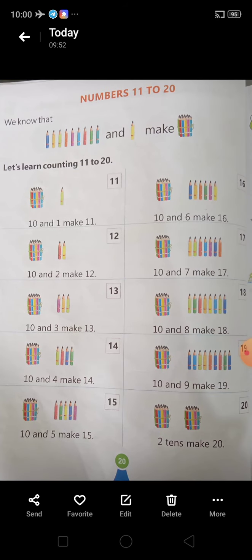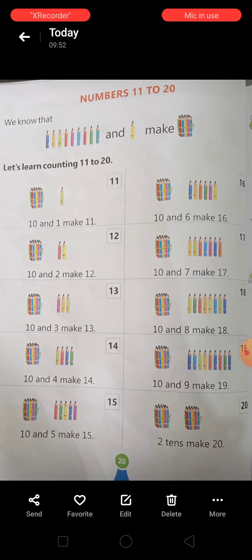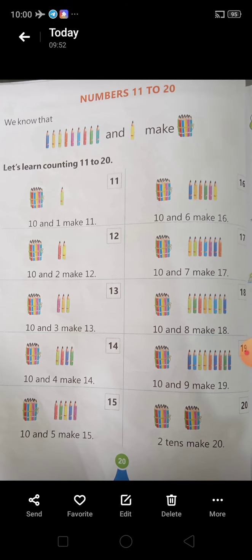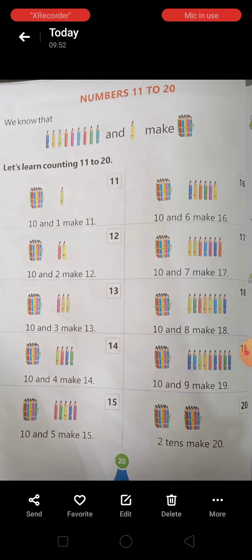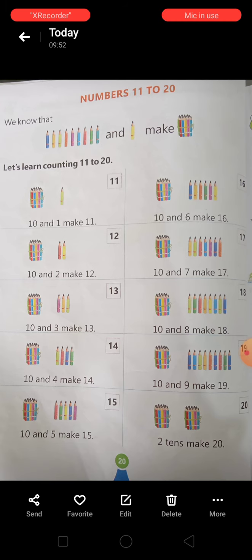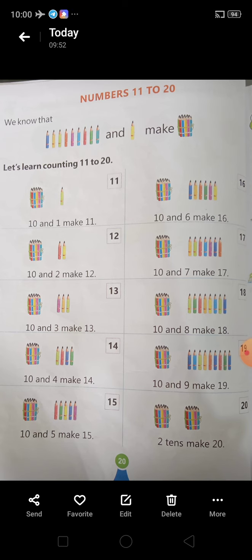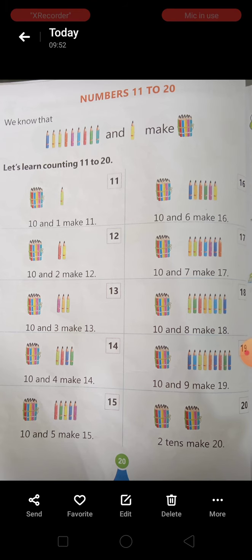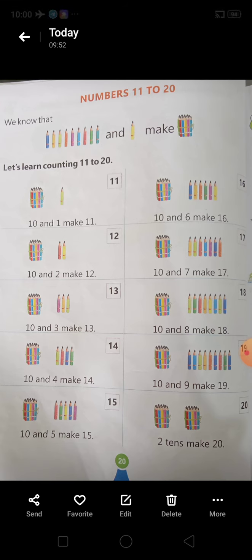Students, previous video में हमने 0 की value समझी थी — what means of 0 — और number names देखे थे हमने 1 to 10. मैंने आपको learn करने को भी दिया था उसमें से number names को, साथ ही साथ उससे relate करती हुई कुछ activities थी, वो आपको self करने को भी दी थी. आज हम देखेंगे इस video में number names 11 to 20.